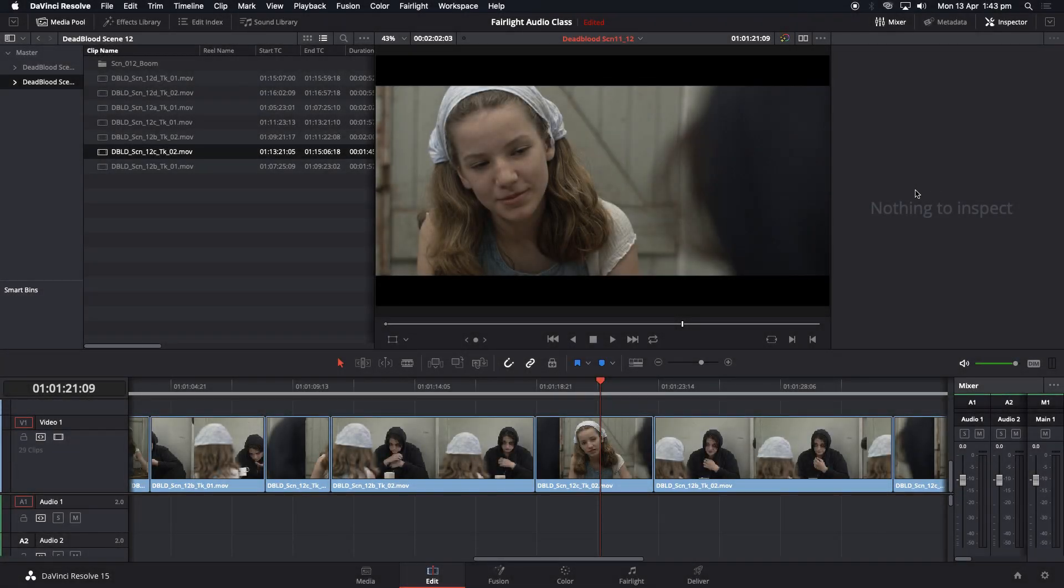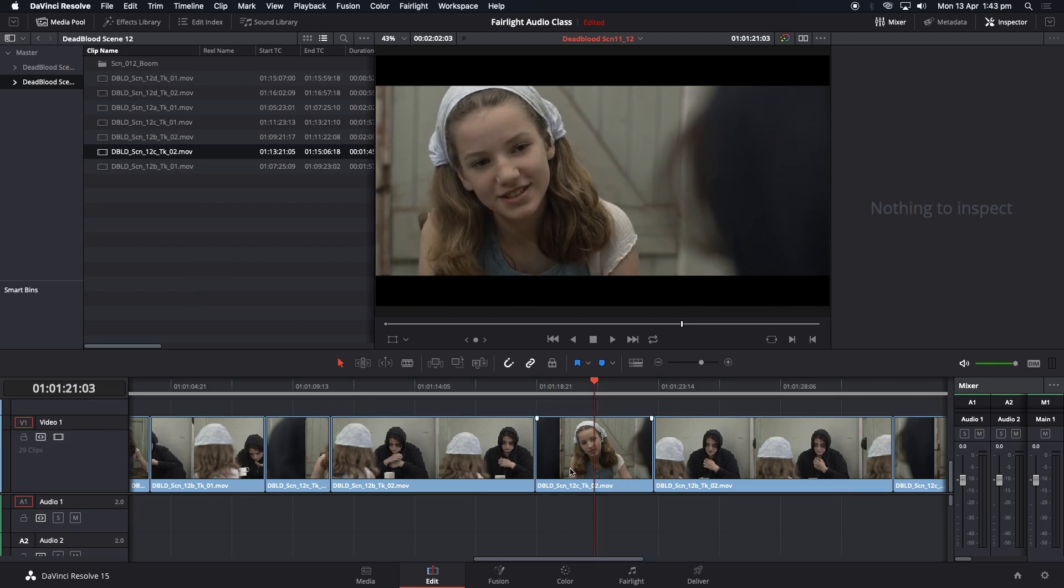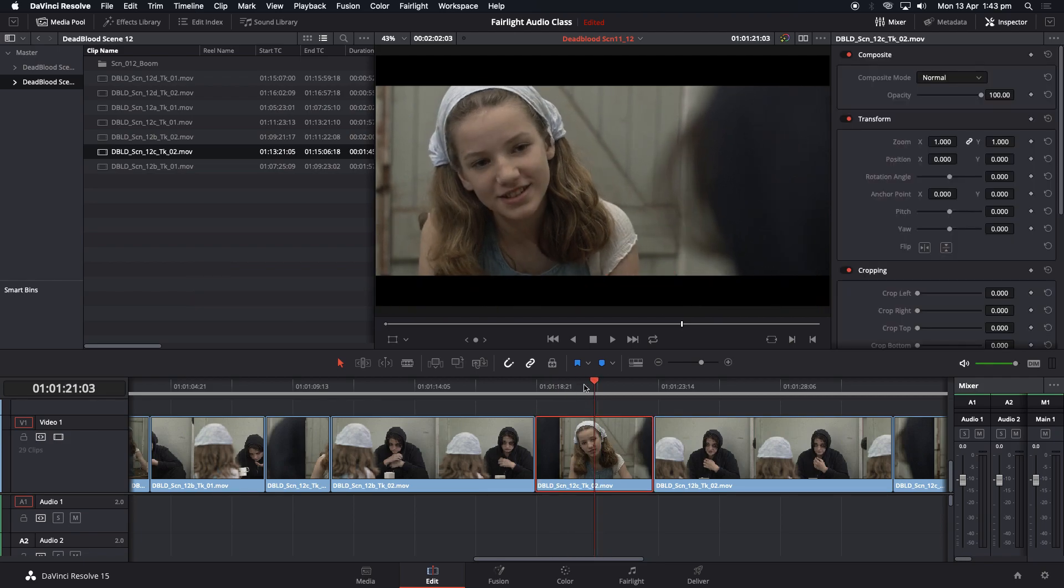Okay Jess, we're going to quickly cover how to do sharpening in DaVinci Resolve. If you pick your clip like we do here, we'll jump over to the color tab.